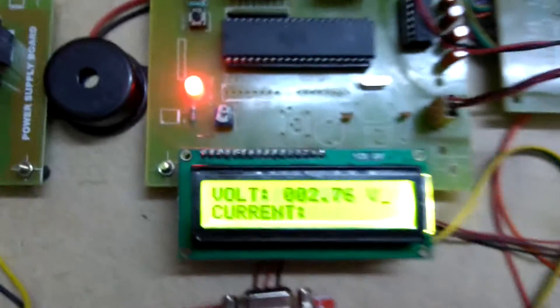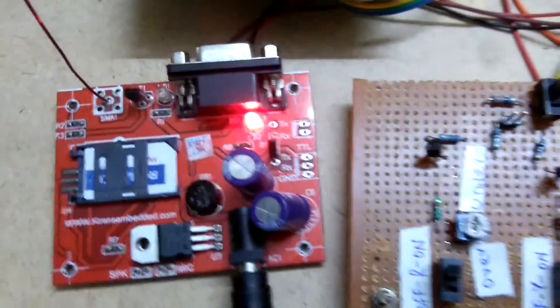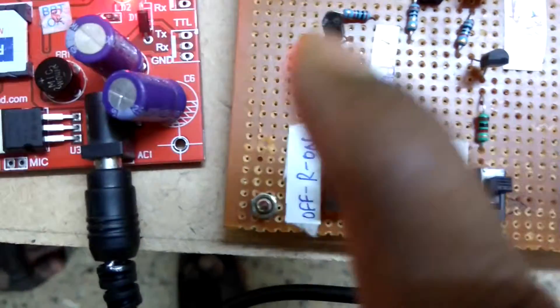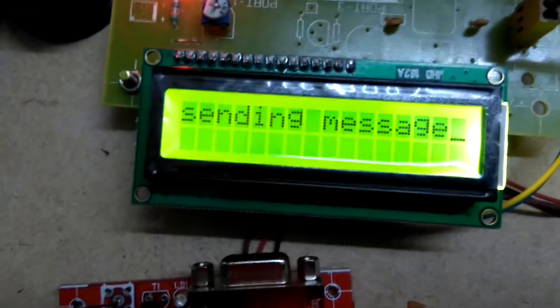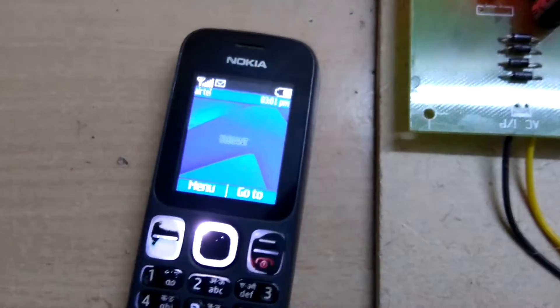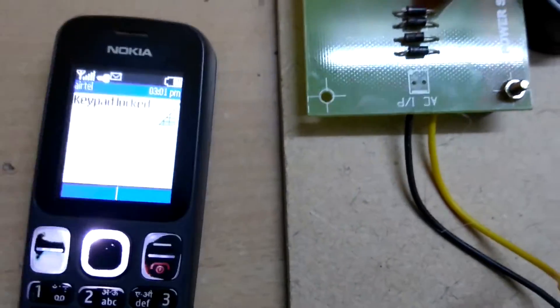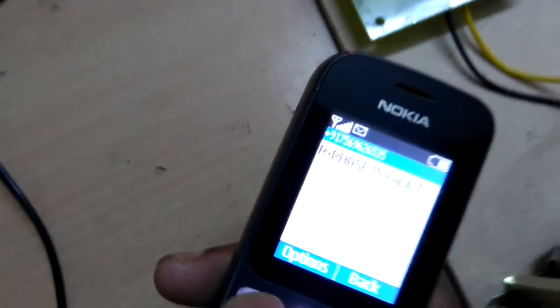Currently the circuit is displaying voltage and current. Now I am turning off phase 1 — the R phase — like this. The buzzer is now giving an alert and it is showing 'R phase fault.' You will now get an SMS. The message is being sent to the user mobile number indicating that R phase is fault.